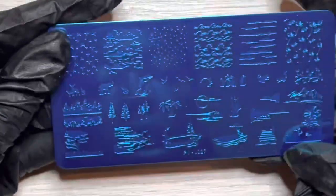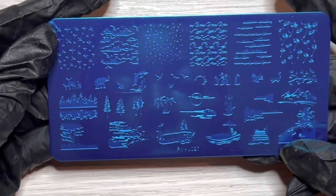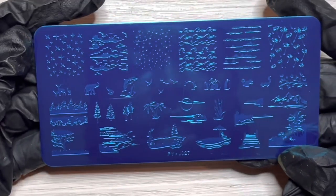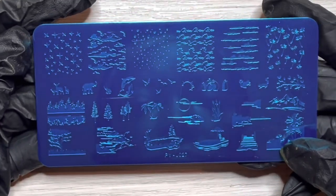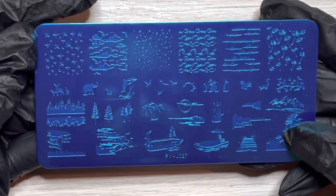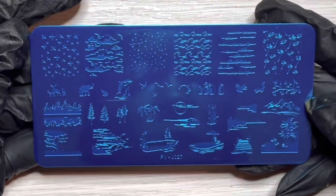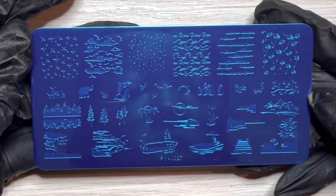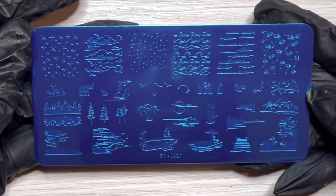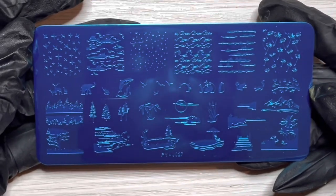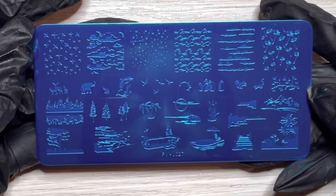The next one that I have is, I guess this is just more like sceneries, animal wildlife, different sort of landscapes and such. Yeah, this could be cool.